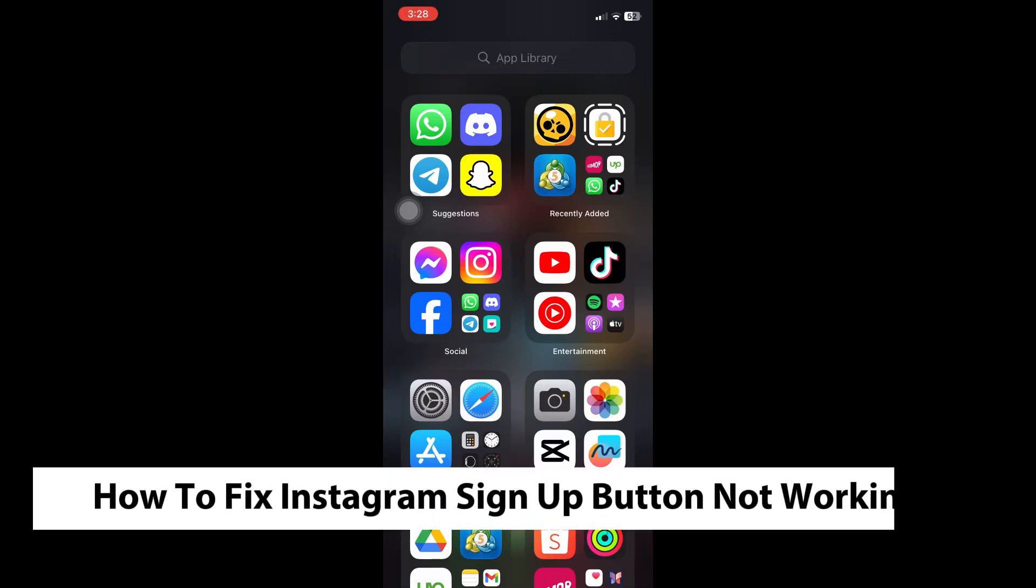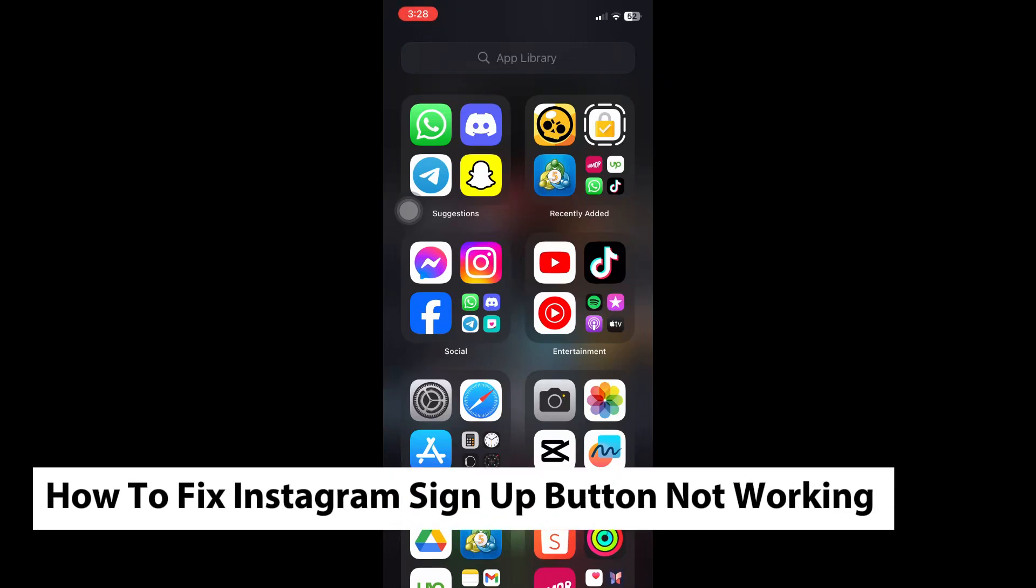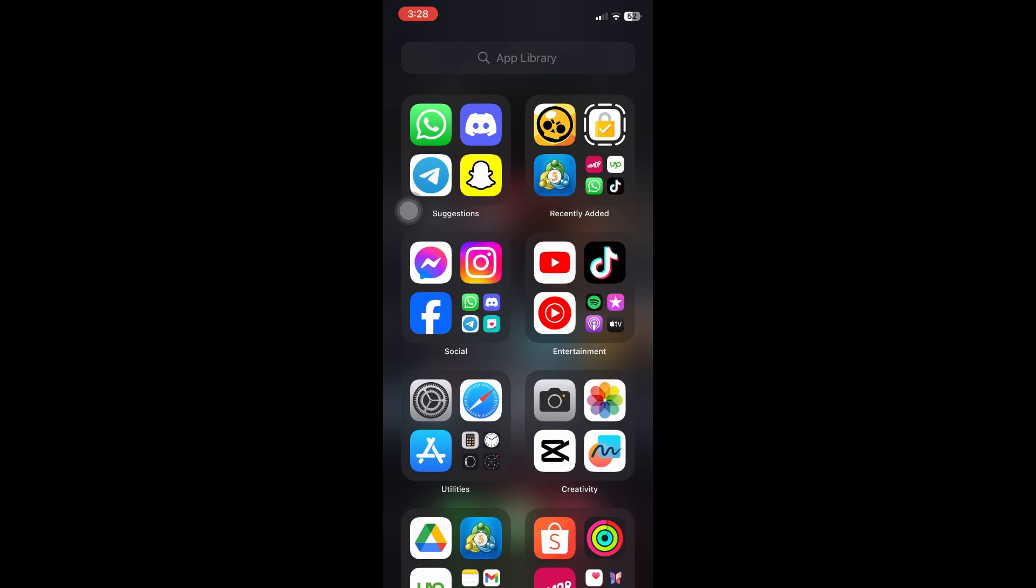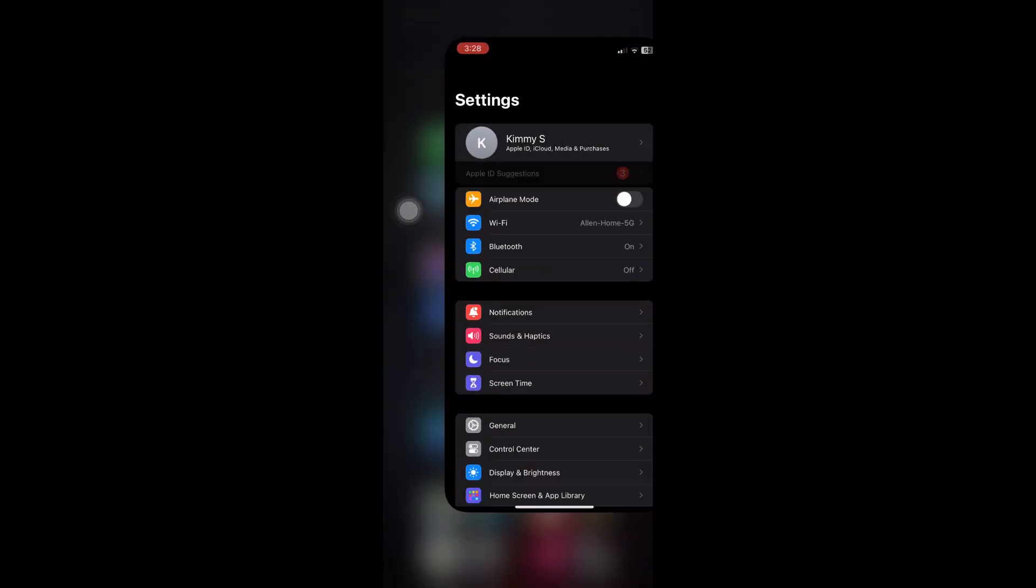How to fix Instagram sign up button not working. This is a step-by-step guide, so you should be able to follow easily. The first thing you can do is check whether there is a problem inside the Instagram servers.